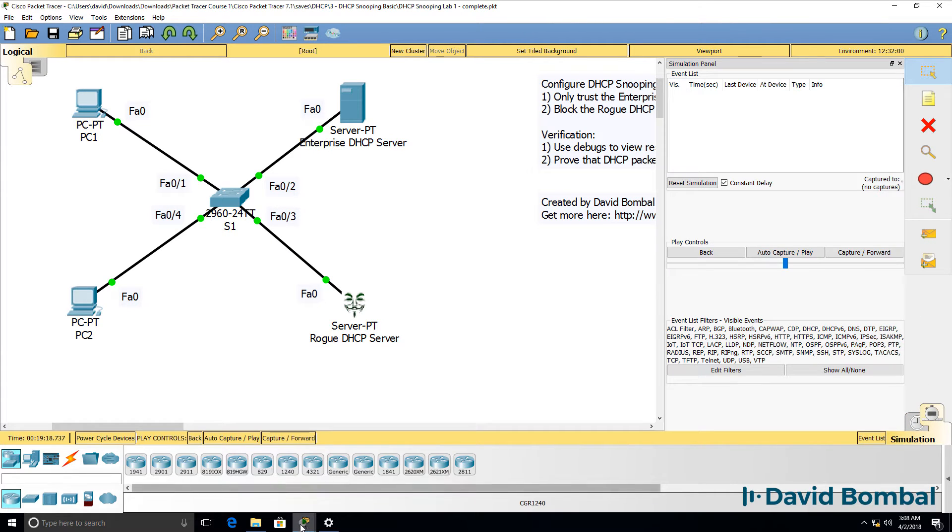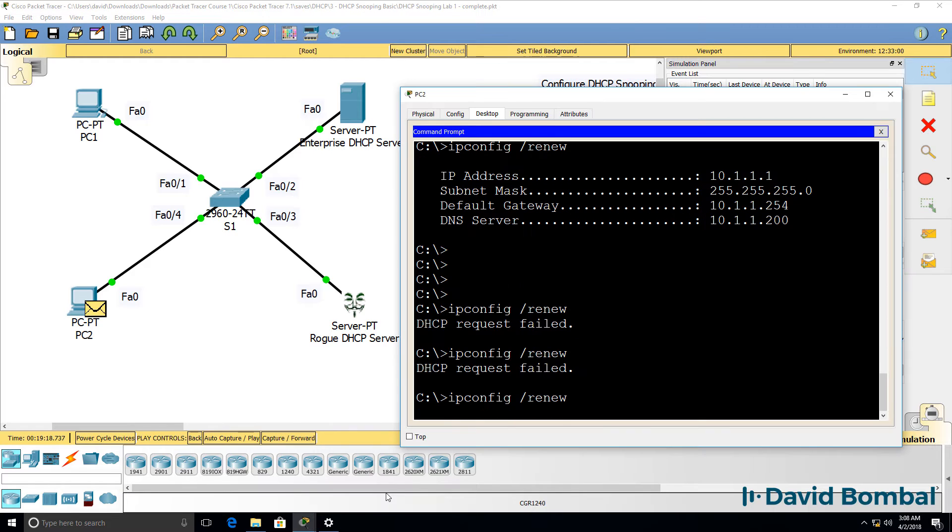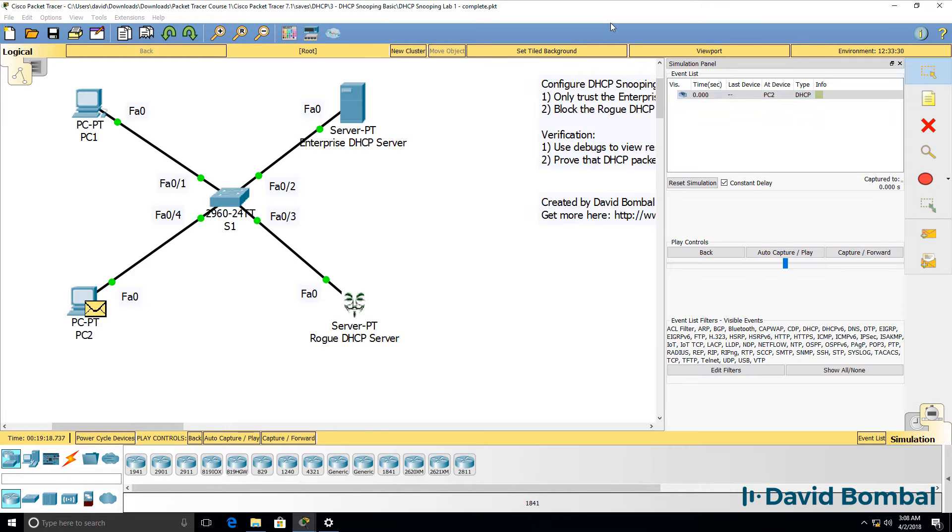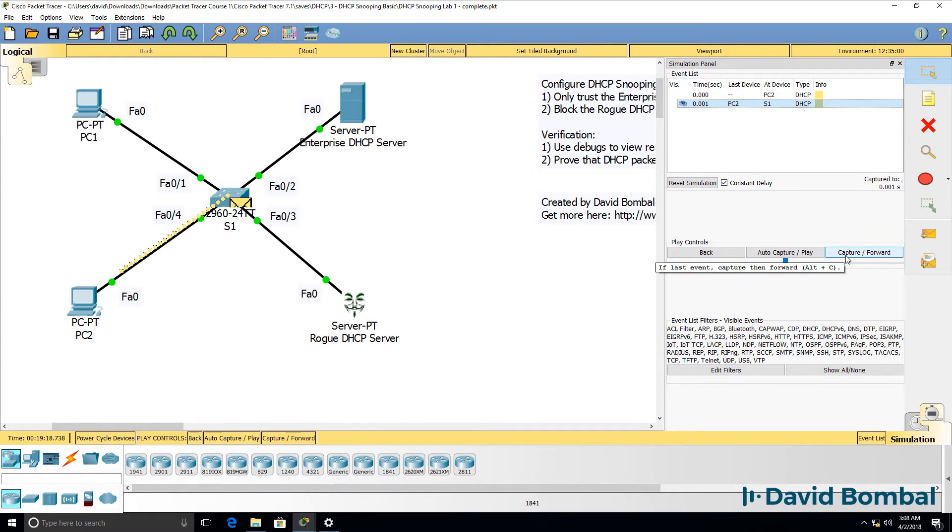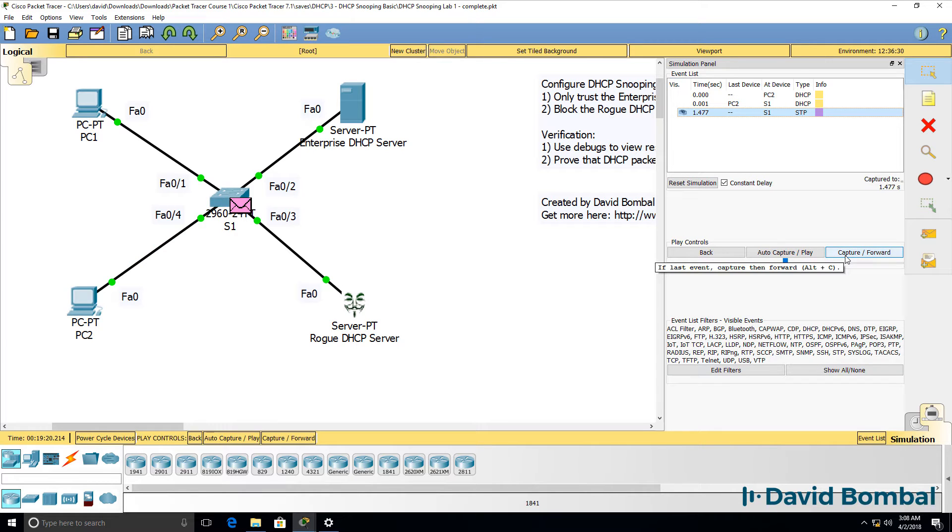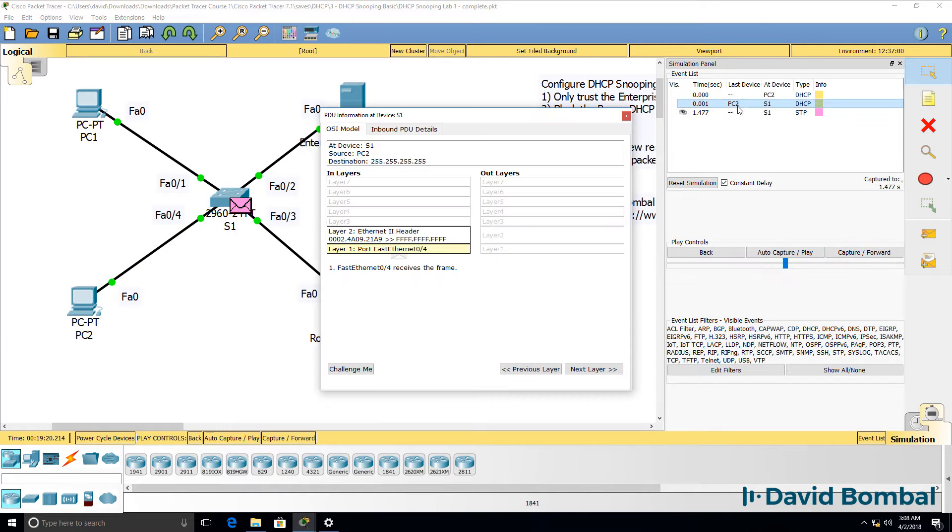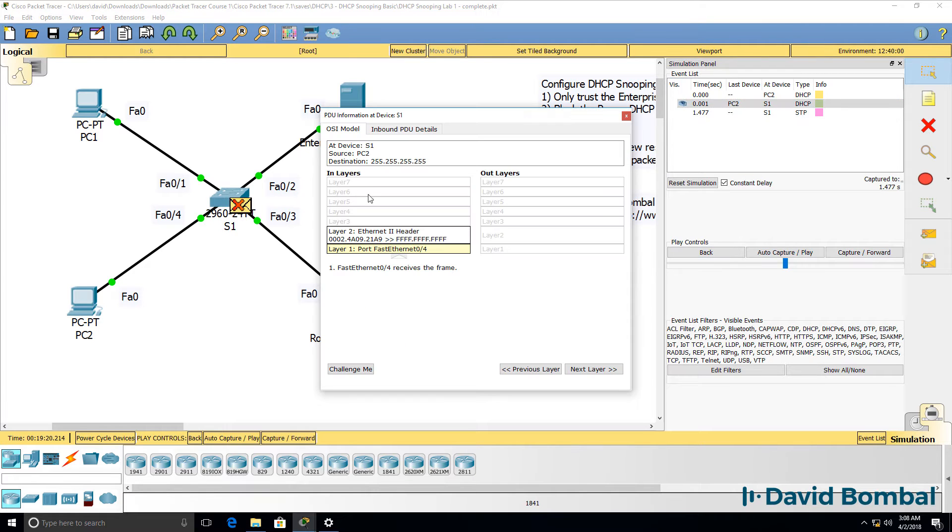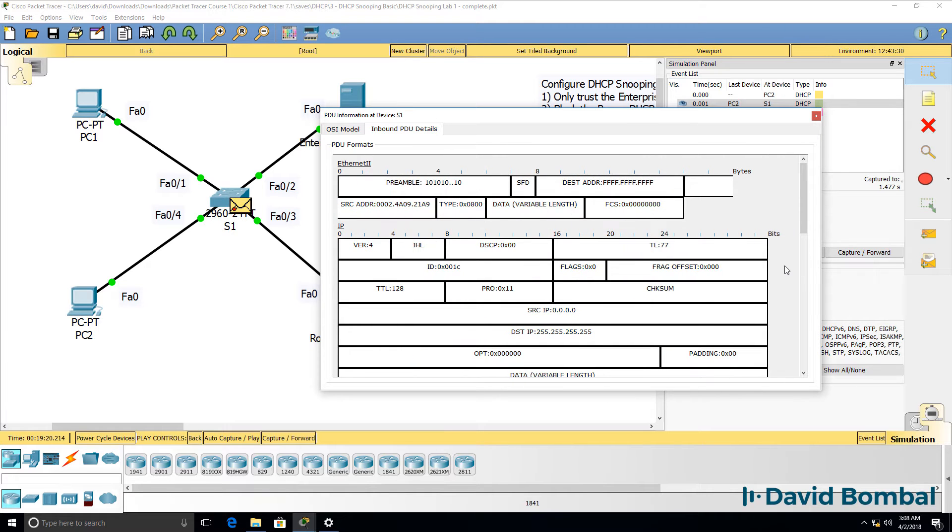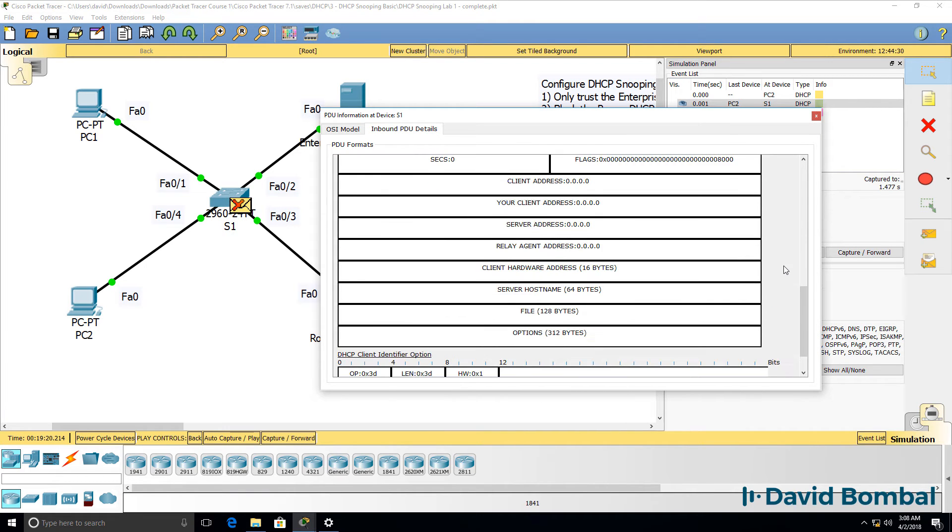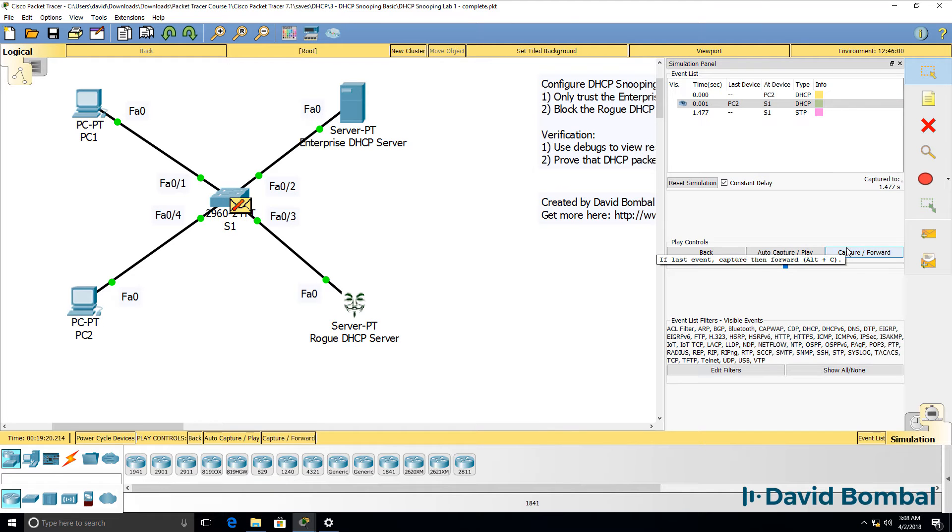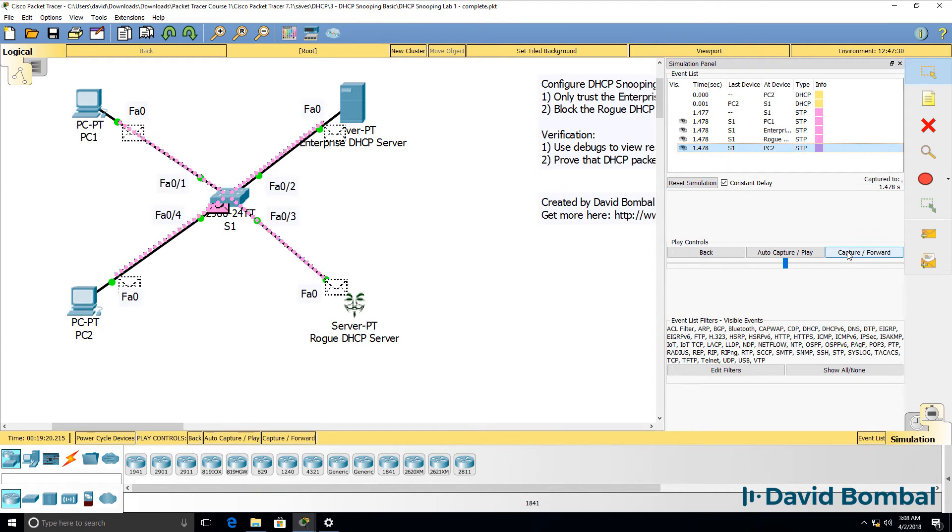In simulation mode in packet tracer, ipconfig slash renew. DHCP message is sent to the switch, and notice it's simply dropped. When I click on the message, switch receives the frame. We've got an inbound PDU, but there's no outbound PDU at all. The PC is trying to get an IP address, but it's simply dropped.